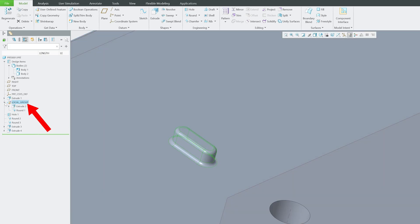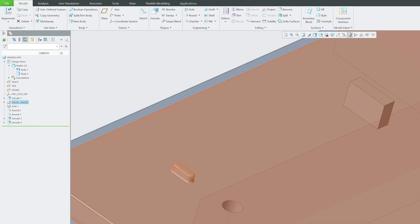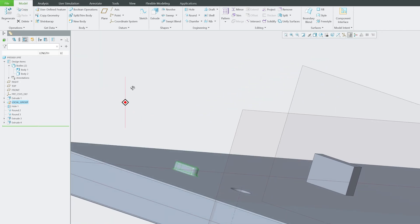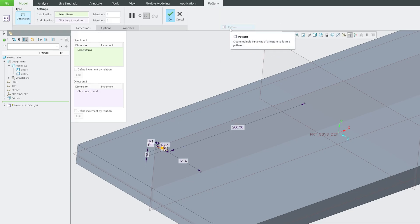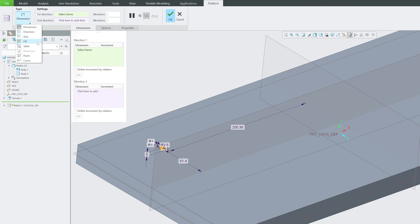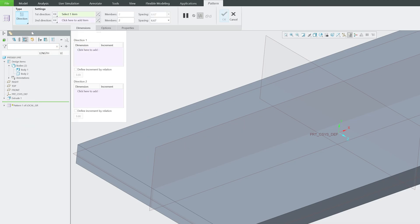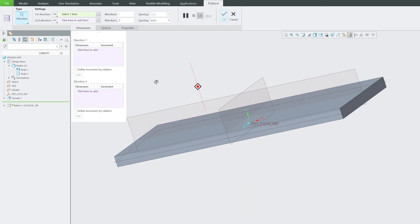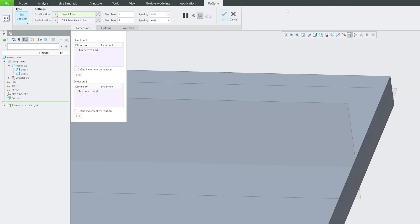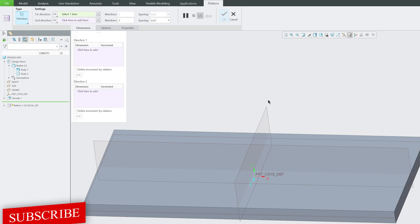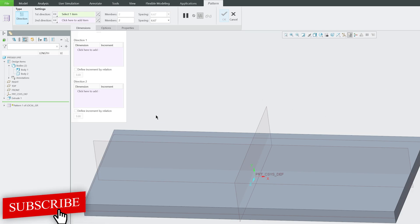This feature is formed by extrude and round as you can see here, and I have created a group of it. Now let me select this whole group which is both these two features and go to pattern. Here, instead of dimension, I'm going to select direction.